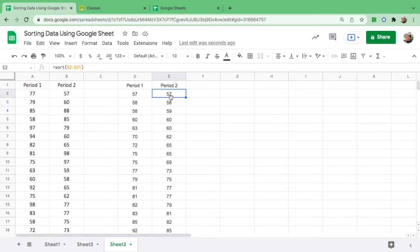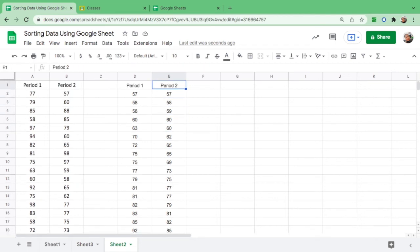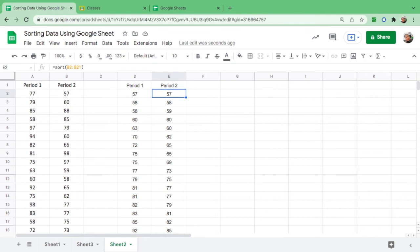Period one and period two are already sorted. As you can see, both of them has the lowest score of 57 and the highest score is 98. So from here you could easily answer the questions: what is the range, what is the difference between the two, and so on. So this is how we sort data from least to greatest and from greatest to least using Google Sheets.